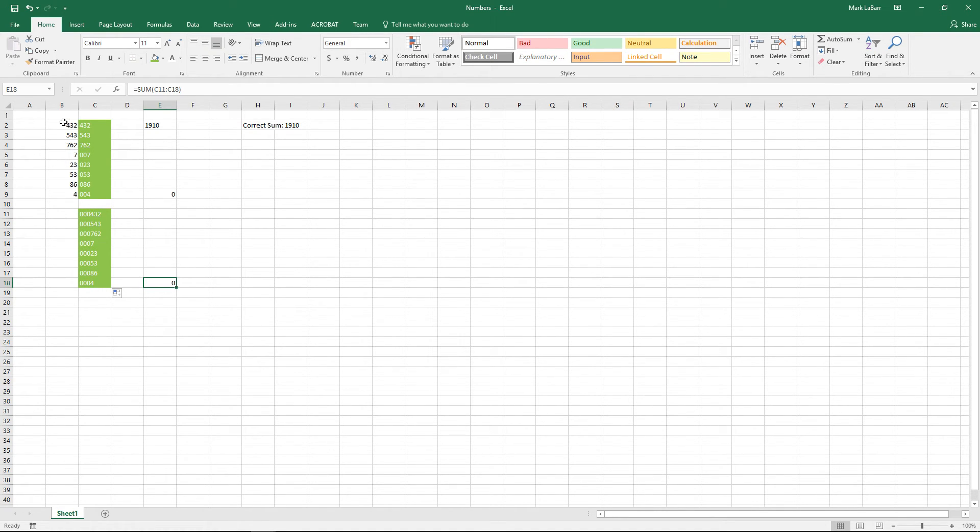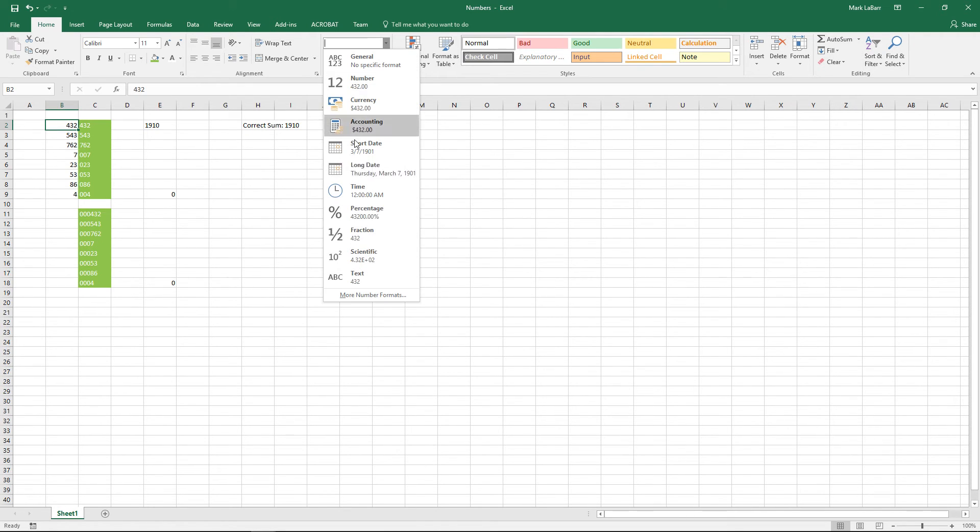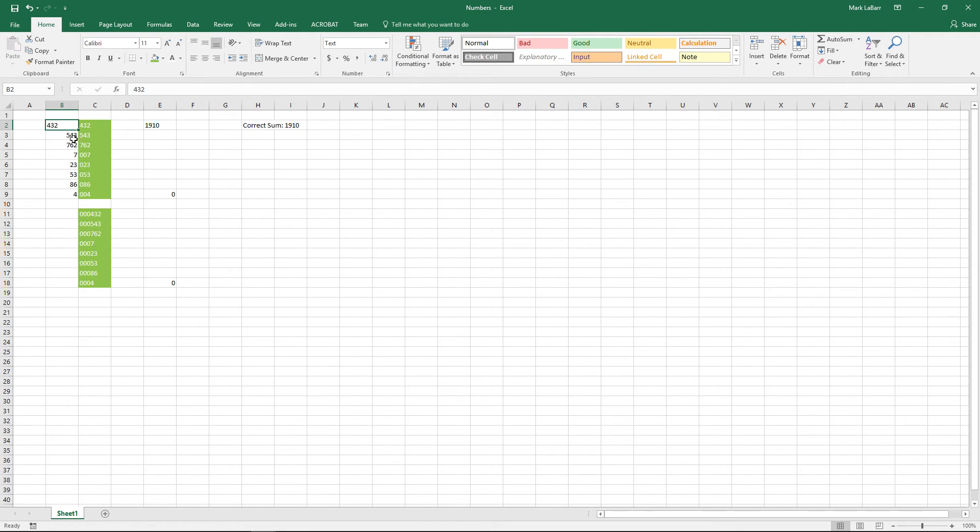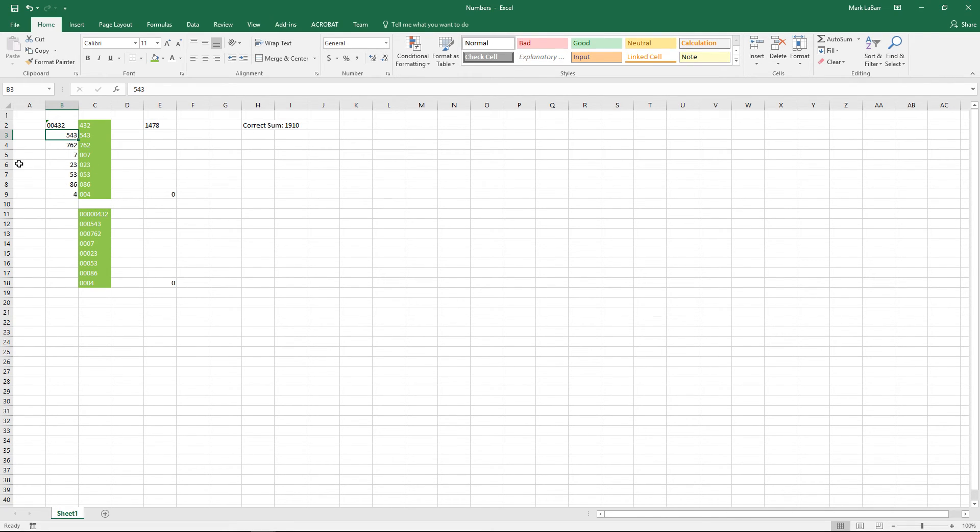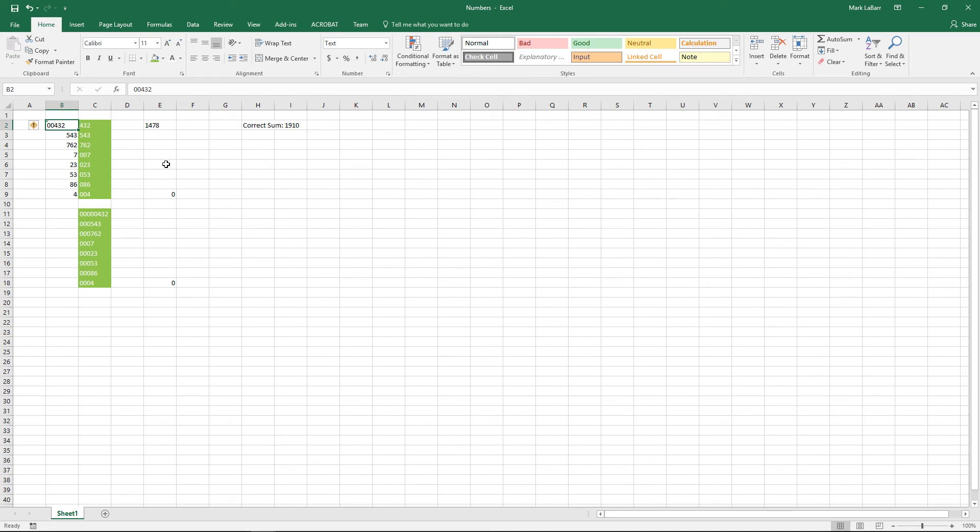Of course Excel doesn't recognize those as actual numbers. Right now it's more of a text sort of thing. You can also do it that way and of course our sum changes because Excel recognizes that not as a number but as a text value.